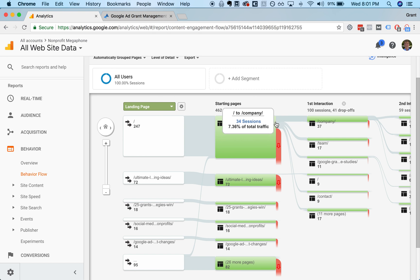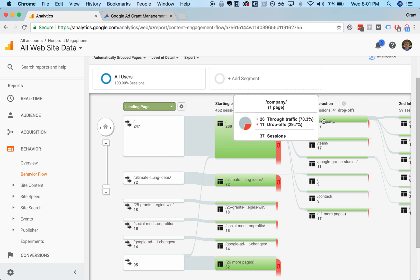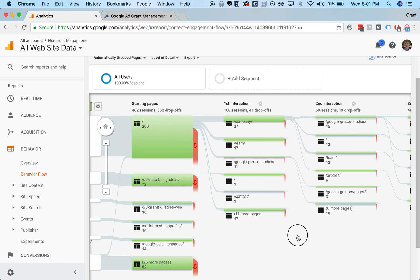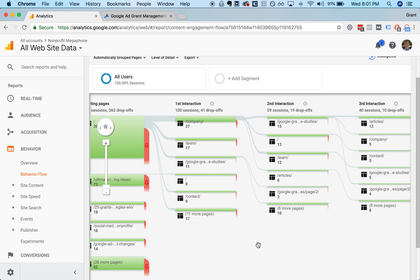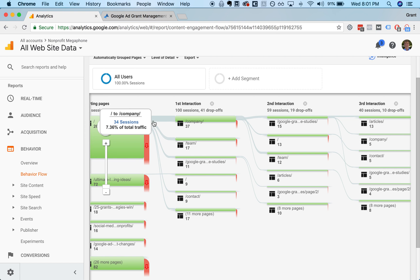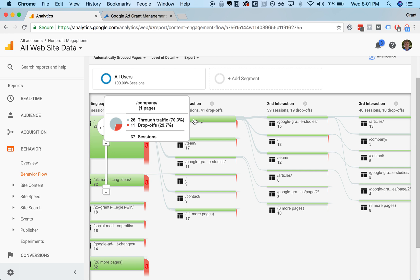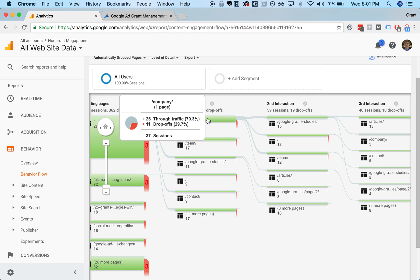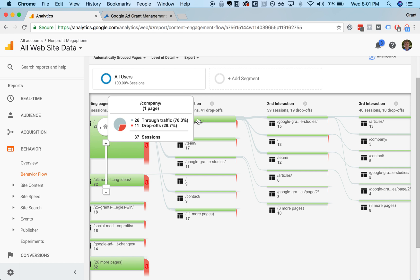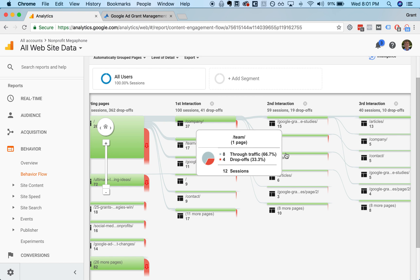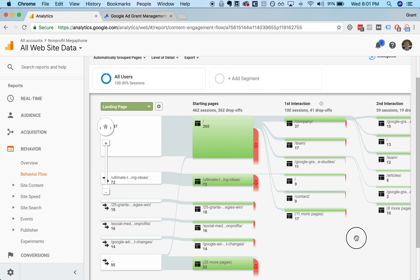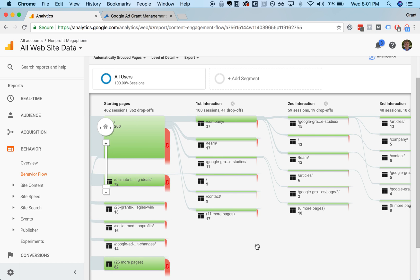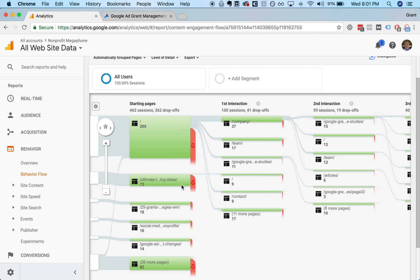And then the biggest percentage of them are actually going and viewing our company page, which is interesting to us because we never thought about that. The team page is also very commonly viewed, which surprised us. And so that lets us know, okay, a lot of people, after they read the homepage and they want to learn more, they're going to the company page, they're going to the team page. So those are pages that we really need to pay attention to and that we need to focus a lot of our effort on. And that's very easy to see from this graph, but hard to see from other points.